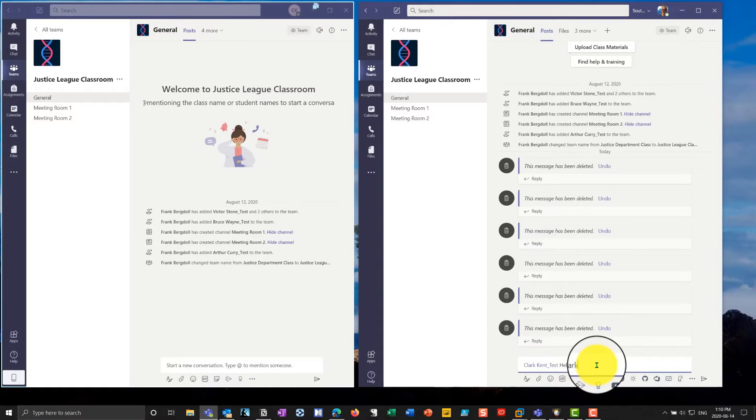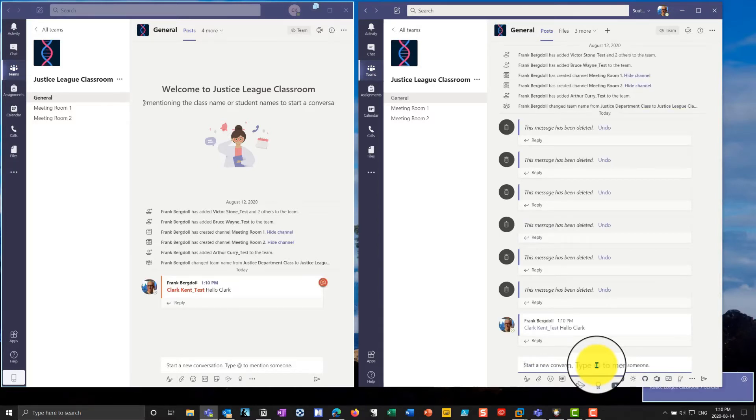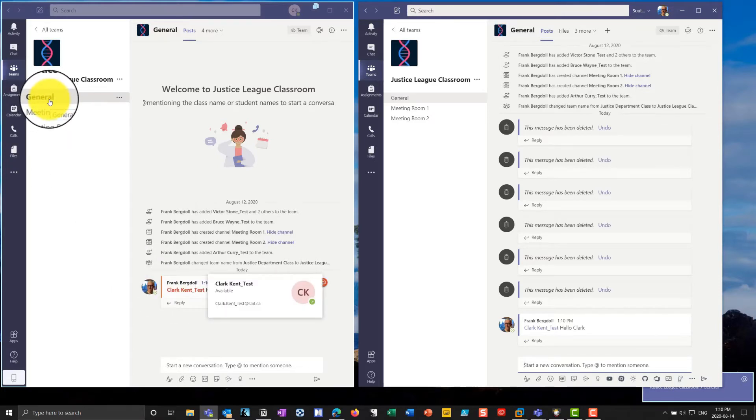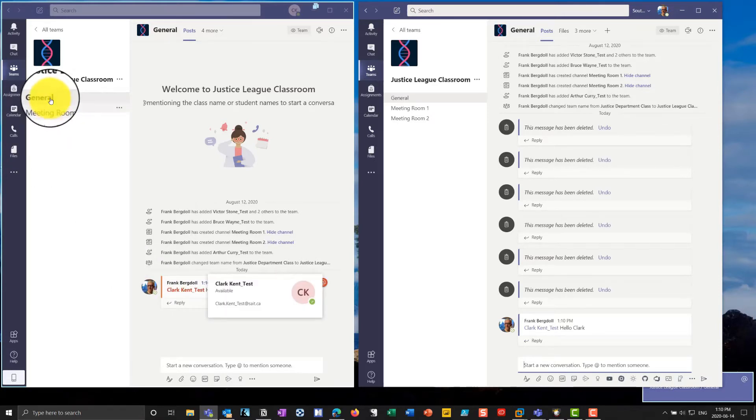So if I go, hello, Clark, you'll see that I've now sent the hello, Clark. I've been mentioned, and you'll notice that I have, up here in the general, I've got the notification.